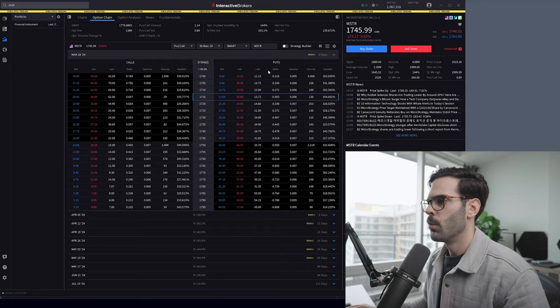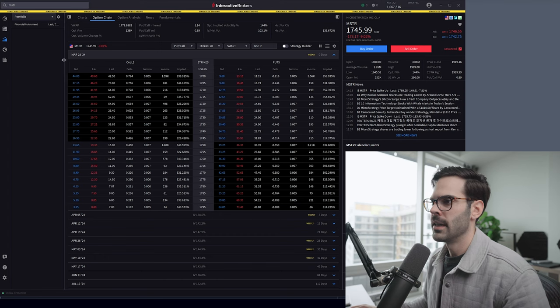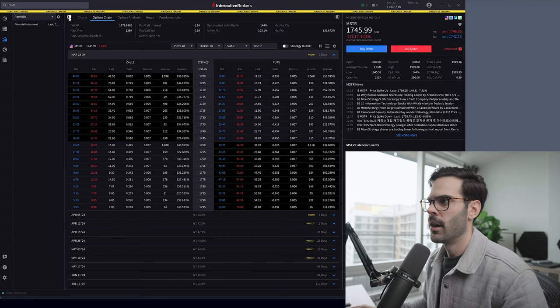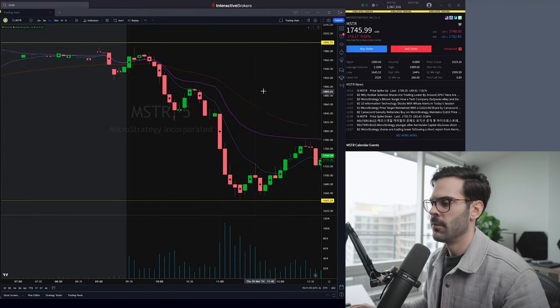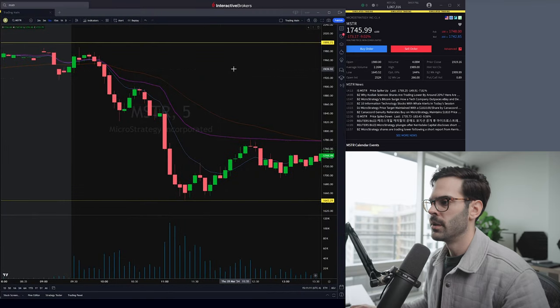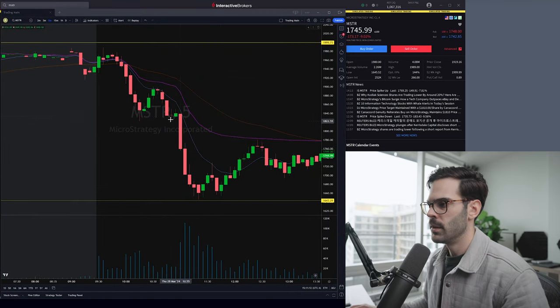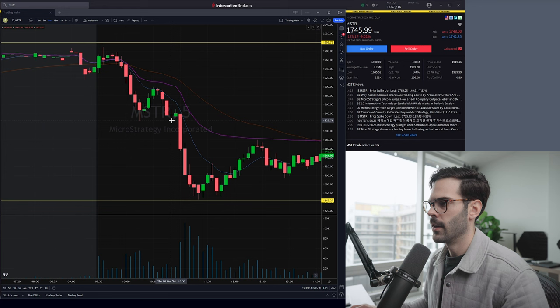When we jump to this section right now, we have MSTR because it did make a big move. If we look at this chart, it made a significant move. The important level was the low of day, which was 1823.